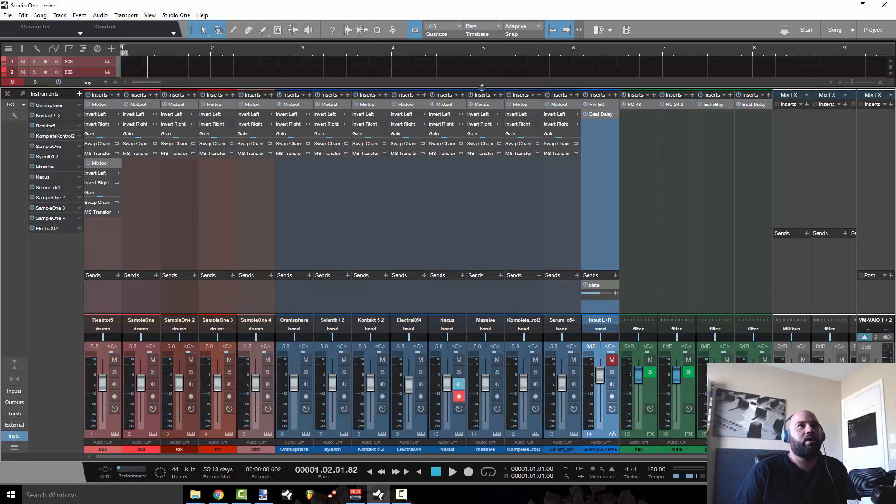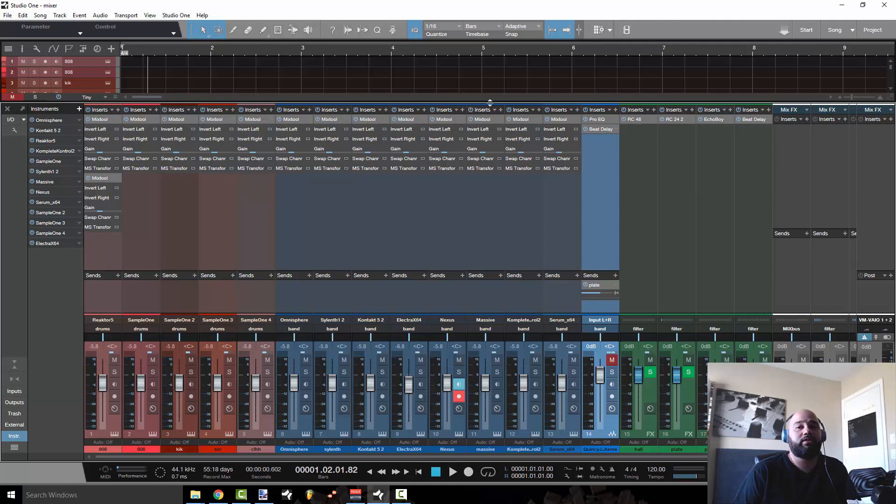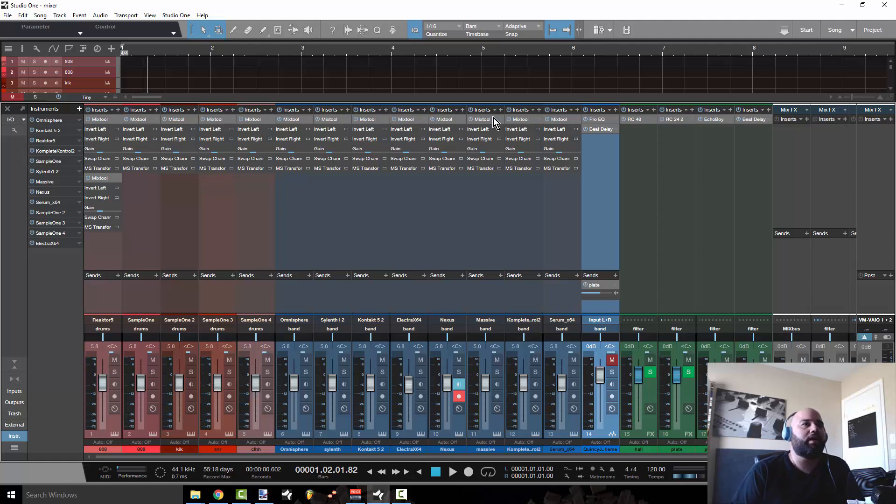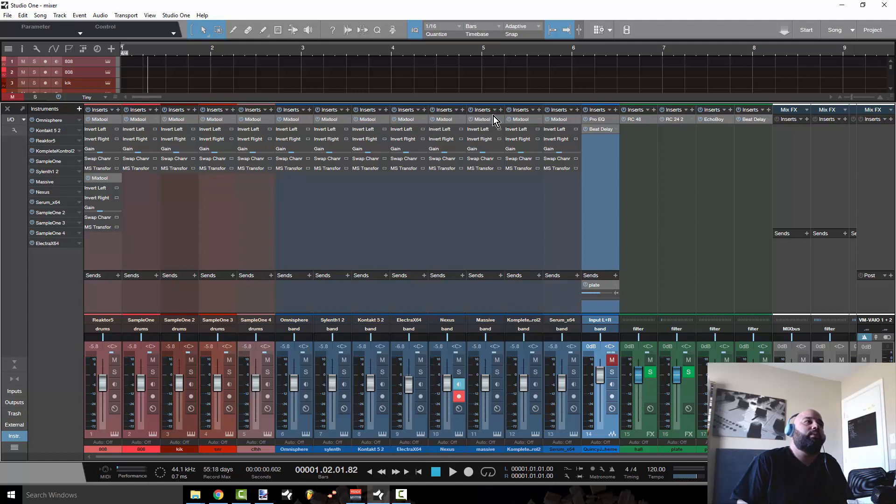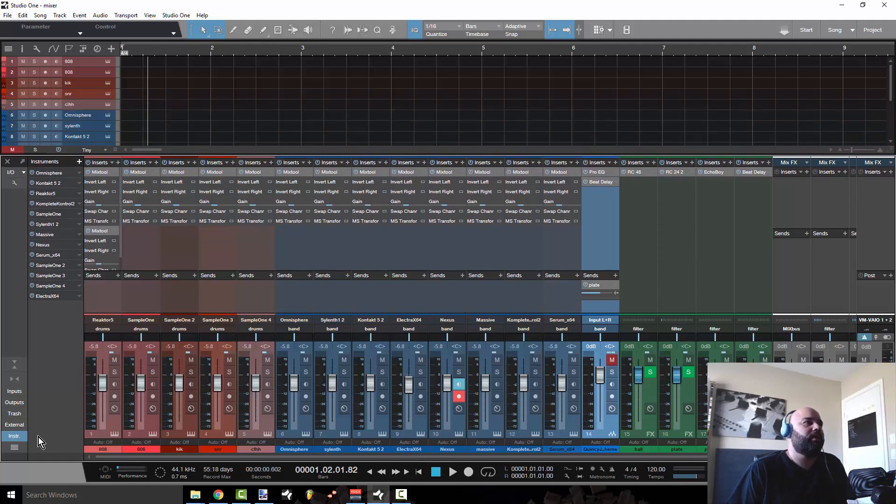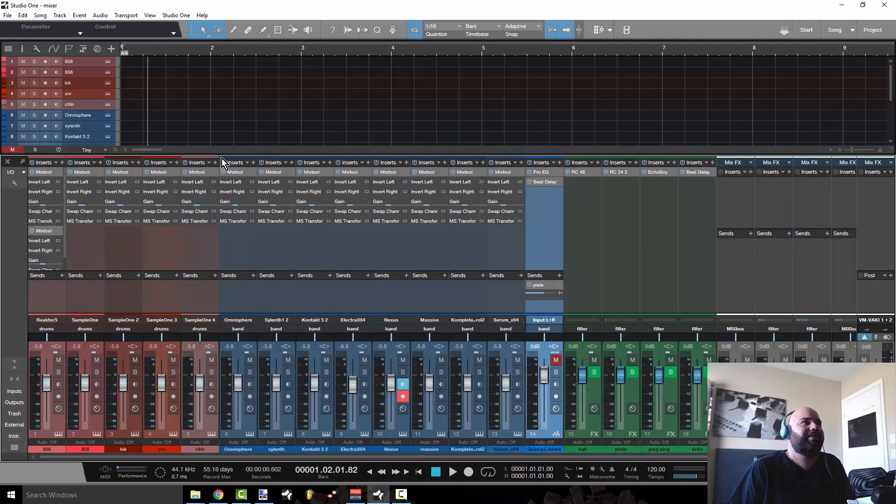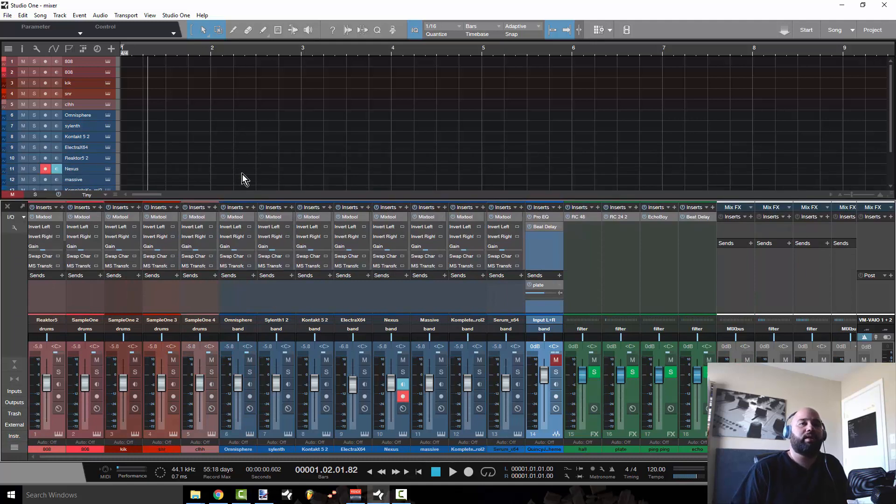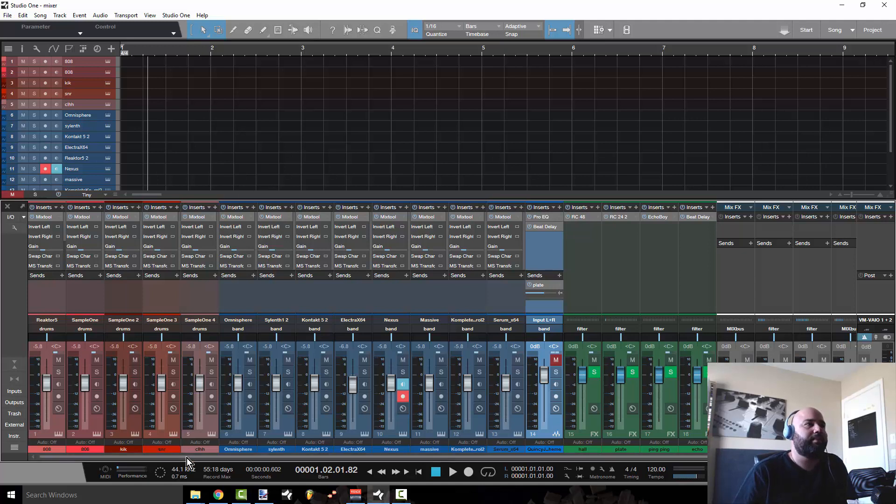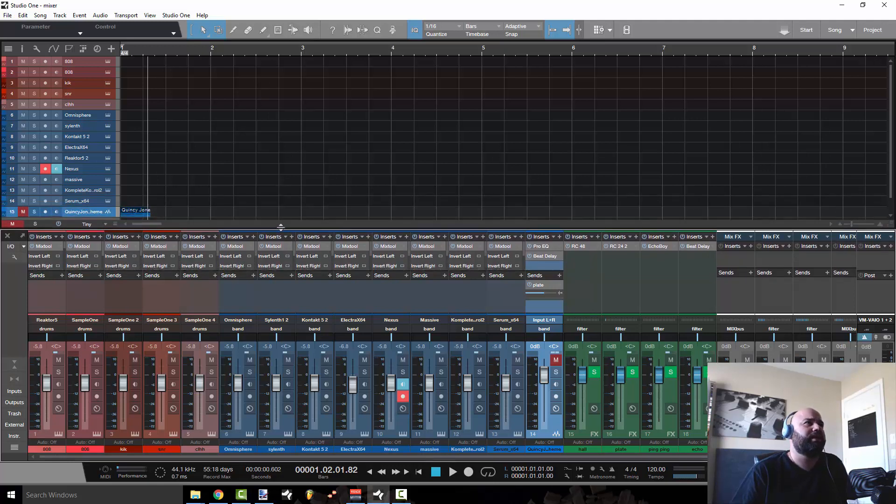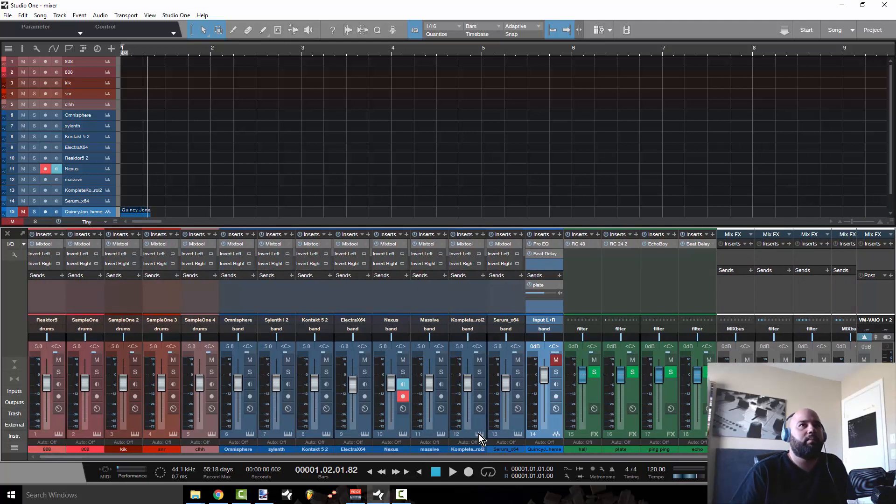But if you're coming over from like FL Studio where the mixer just kind of plays like this background role, Studio One 3 could be confusing for you because the mixer interlocks with the arrange window and the arrange window interlocks with the mixer in such an important way that you're typically not used to in a program like FL Studio because that program wasn't designed by music people.